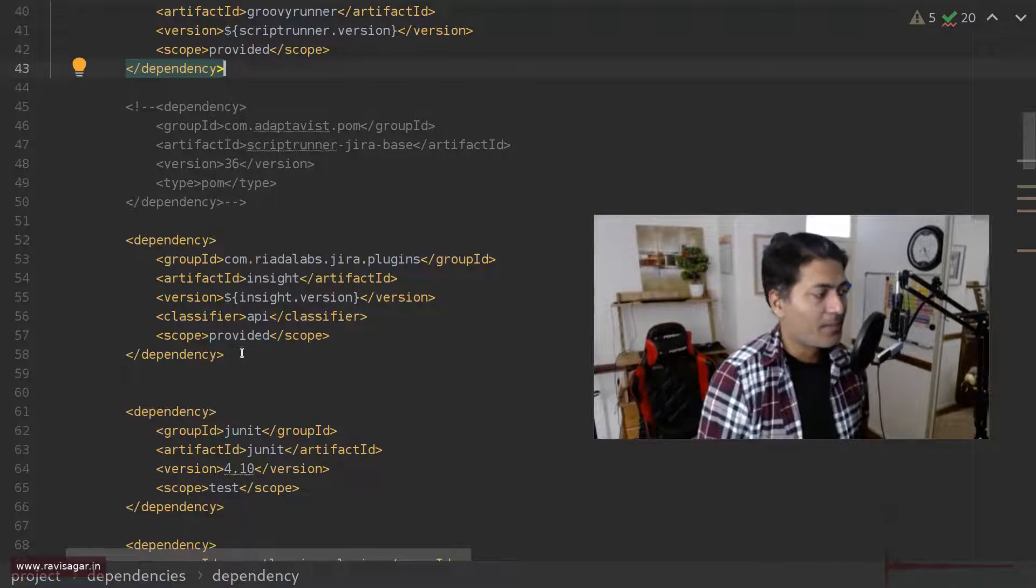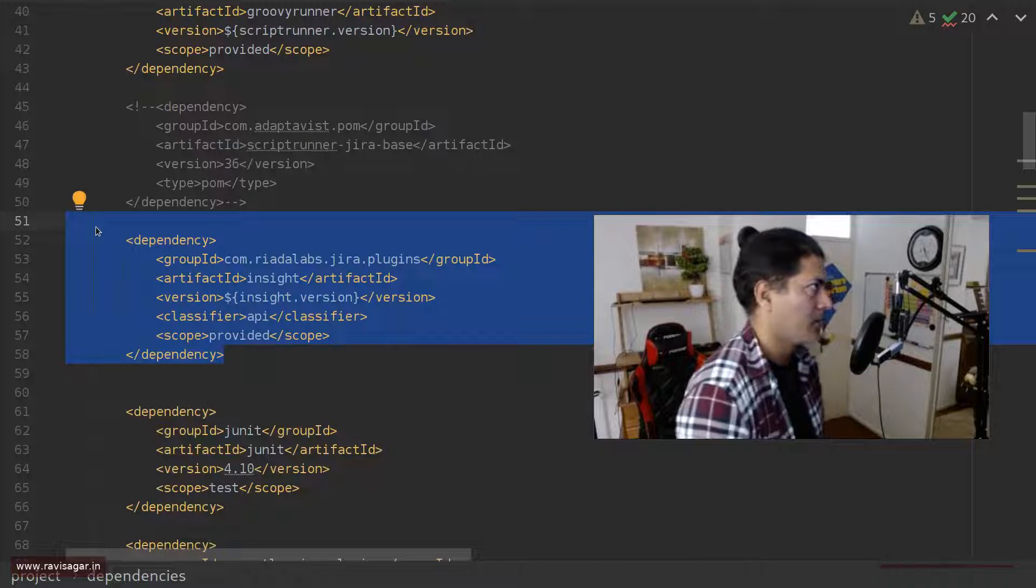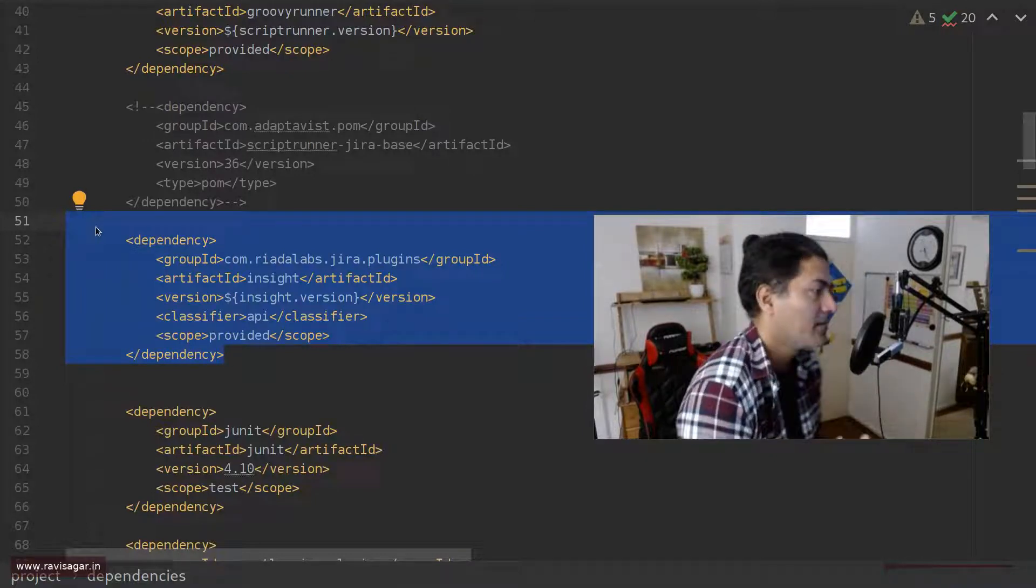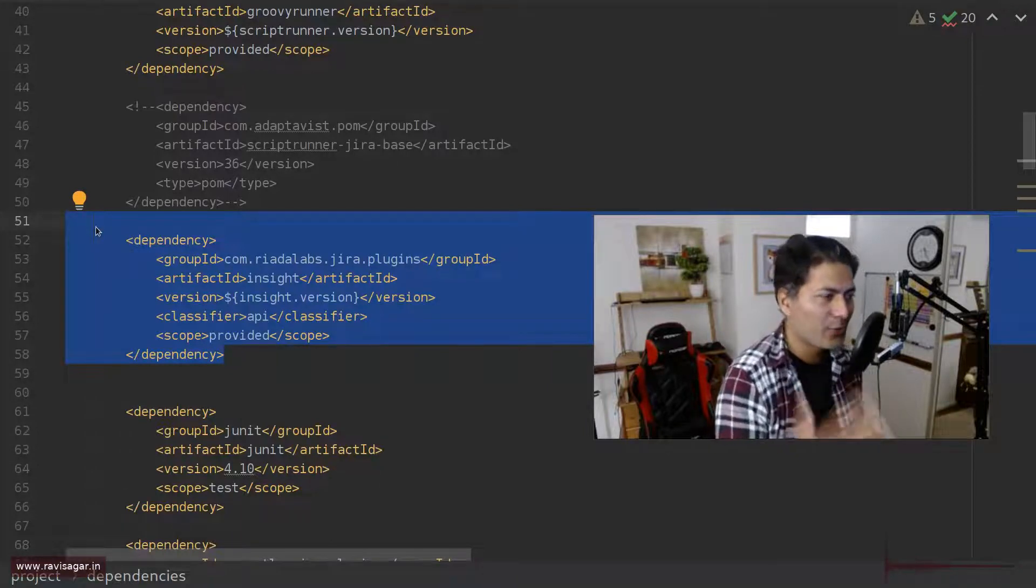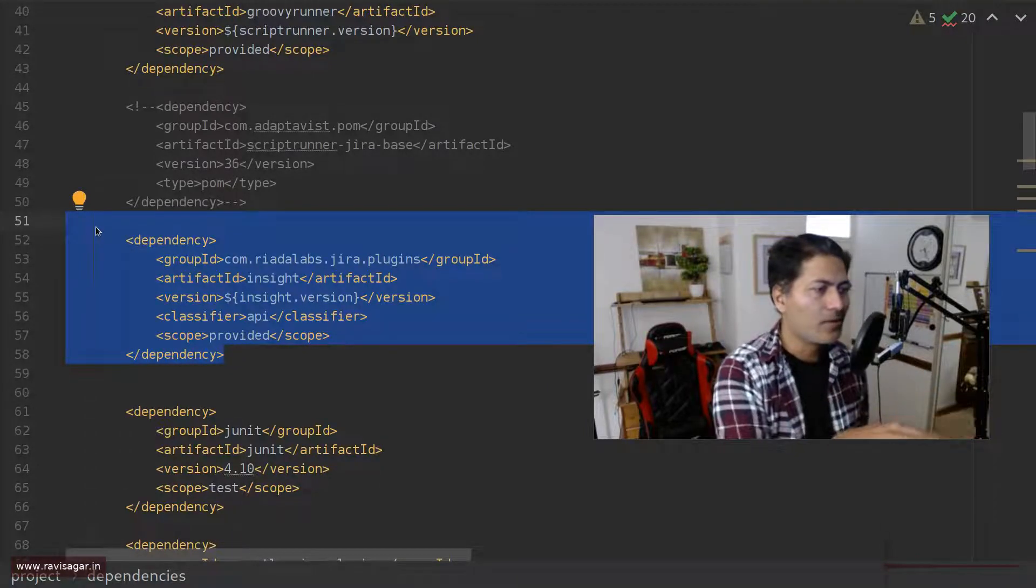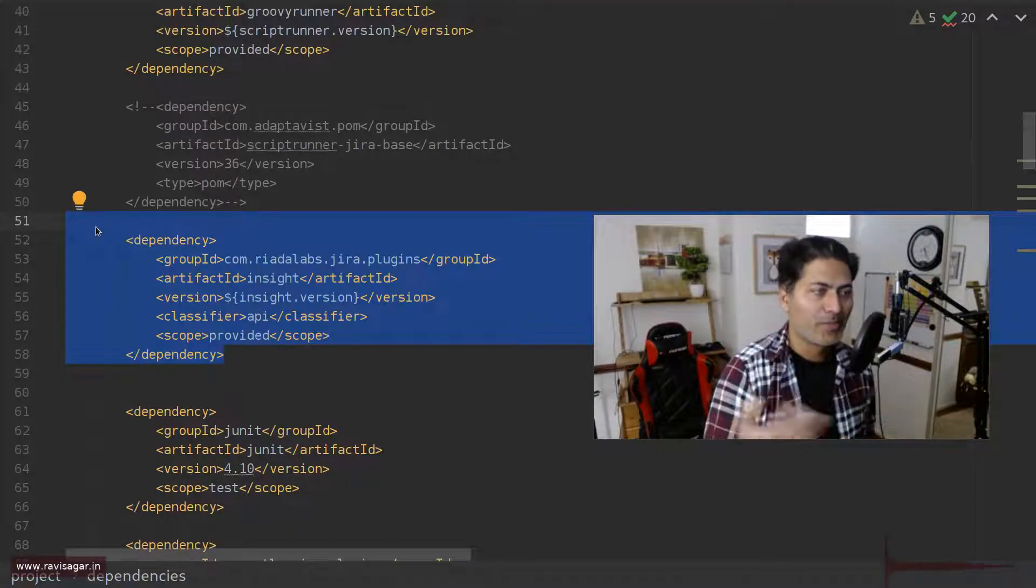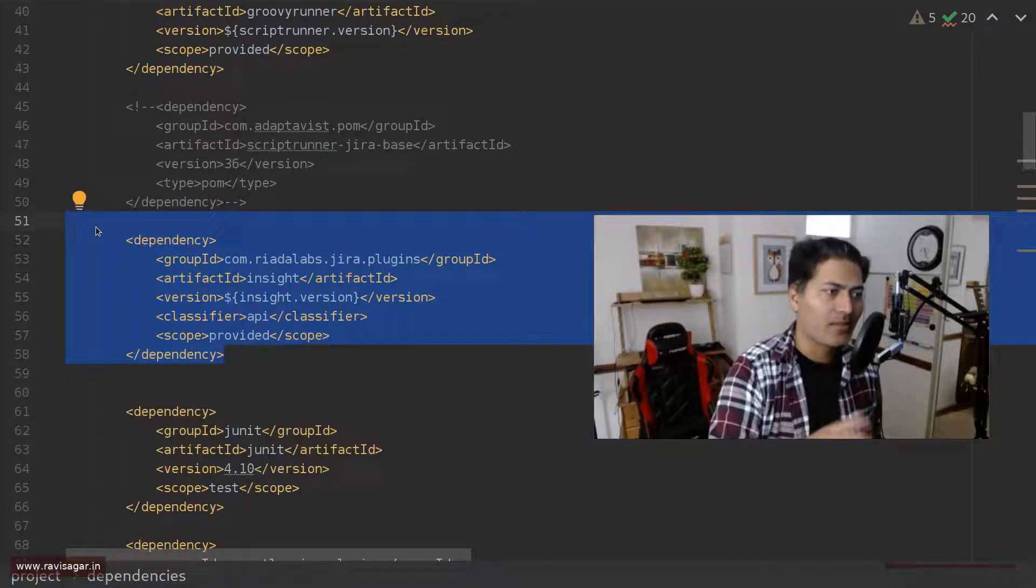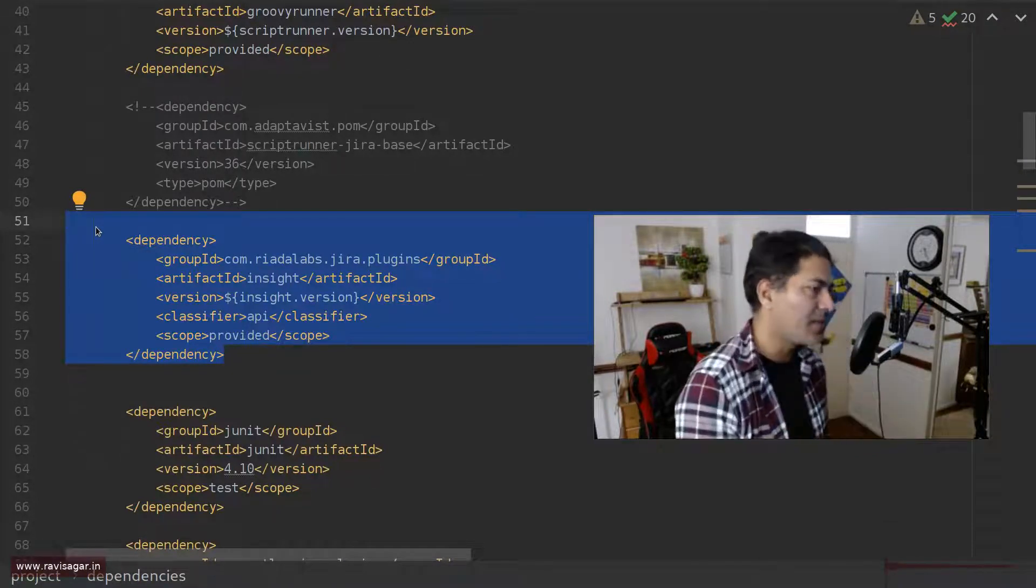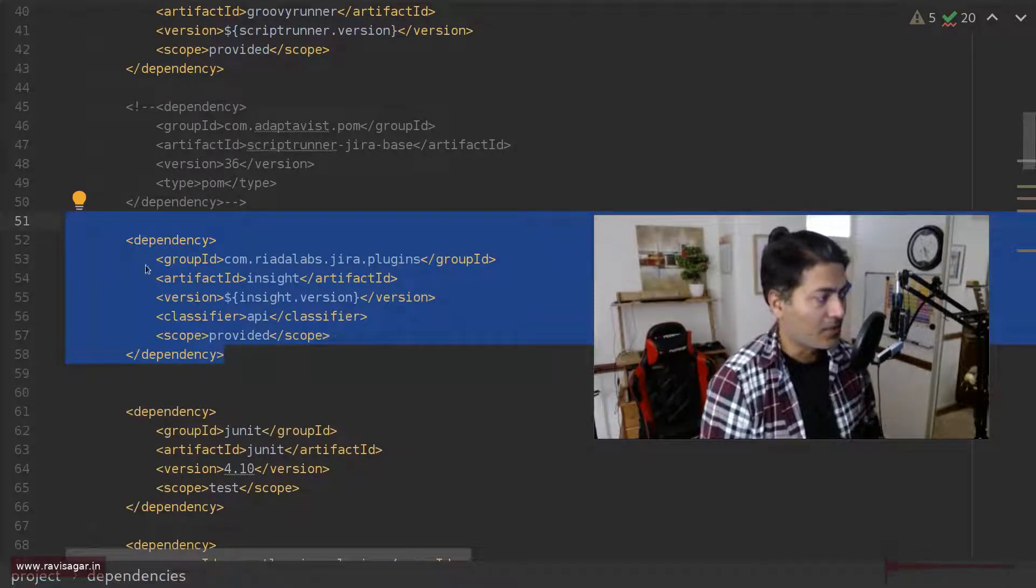Similarly, for Riada based, because I want to write scripts for Insight. And Insight used to be a plugin which is now shipped, I guess, with Jira, but you need to still, to make it work with your ScriptRunner based scripts that you want to write in Groovy, you need those. First of all, you need, because the moment you attach your license key, Data Center license key for Jira Service Management, you will get Insight enabled. But you need to do this here.